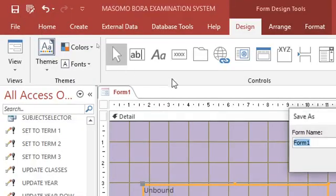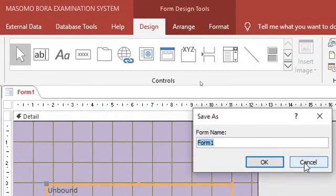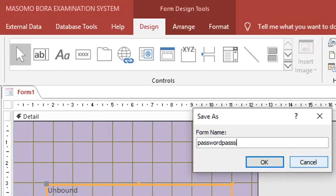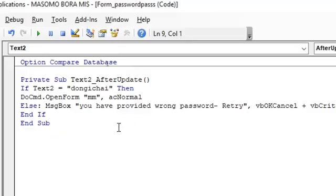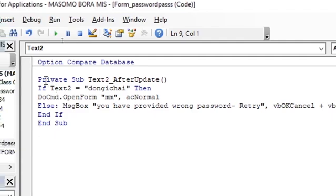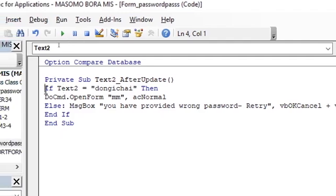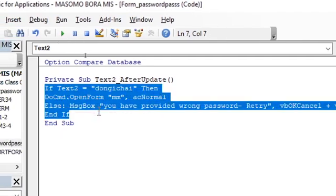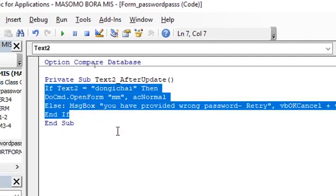Then after doing that you can save your work. This one you can just call it password. This is just the code that you need up to this point. We are testing if text 2 equals to your password, then if it's not, it gives an error message.